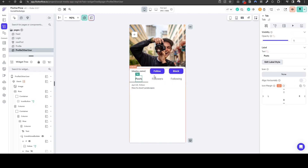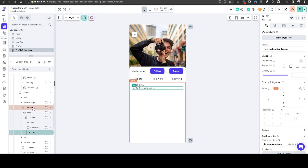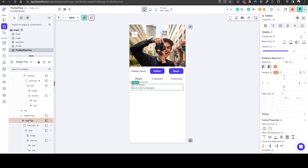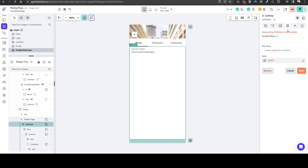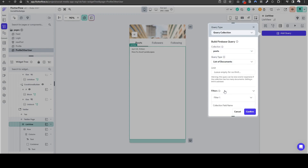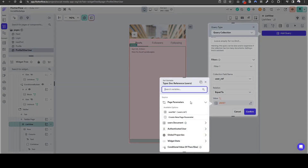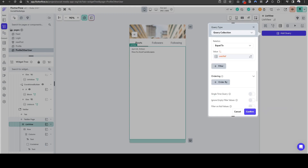Now that we've configured the functionality to follow and unfollow, block and unblock, let's quickly configure the other parts of the details page, such as posts, followers, and following. Here we want to show what posts have been posted by this user. So let's select the list view and then generate dynamic children. We need to add a background query — query collection posts — list of documents where the user ref is equal to the user reference. This means what are the posts this user has posted. Confirm, generate dynamic children.